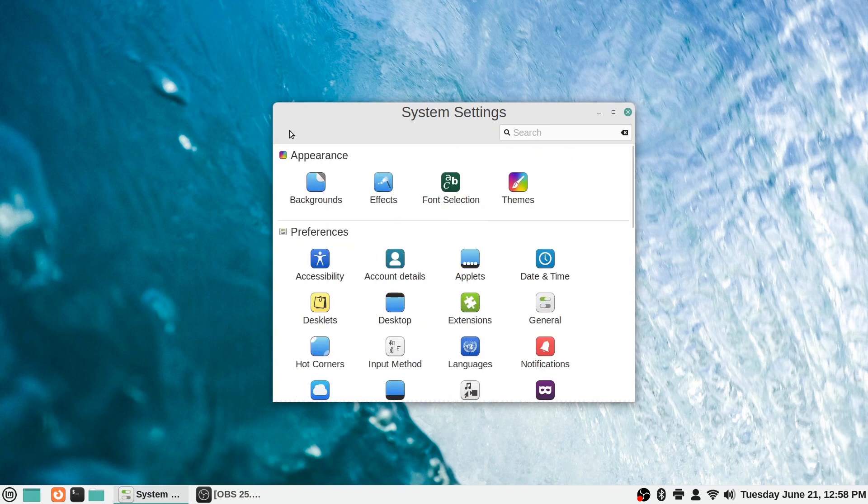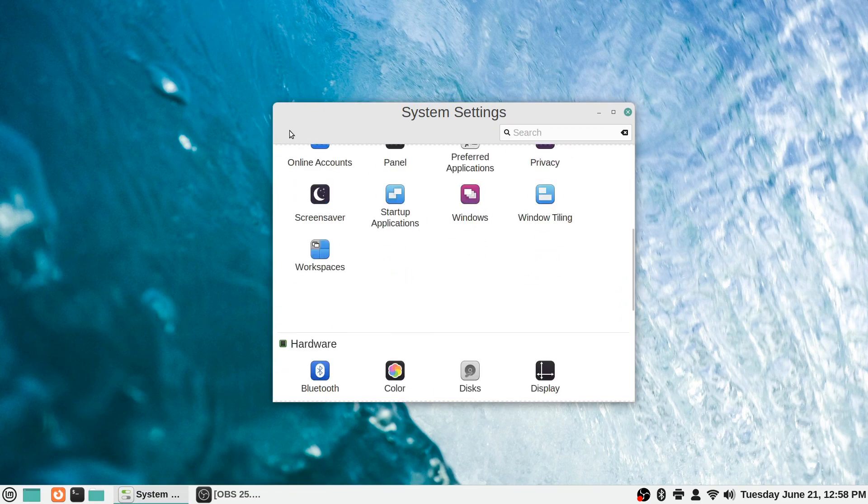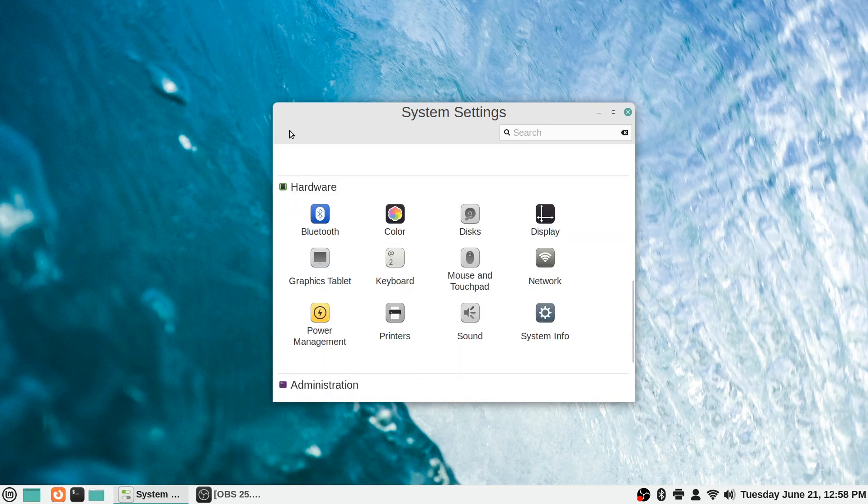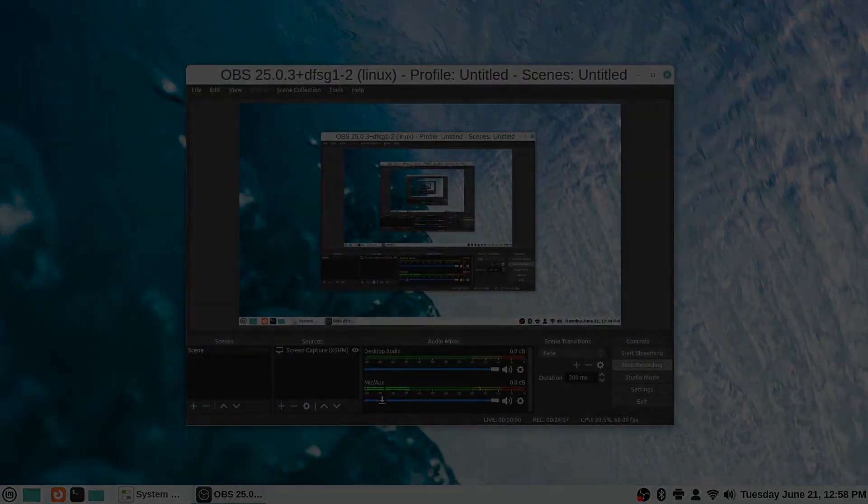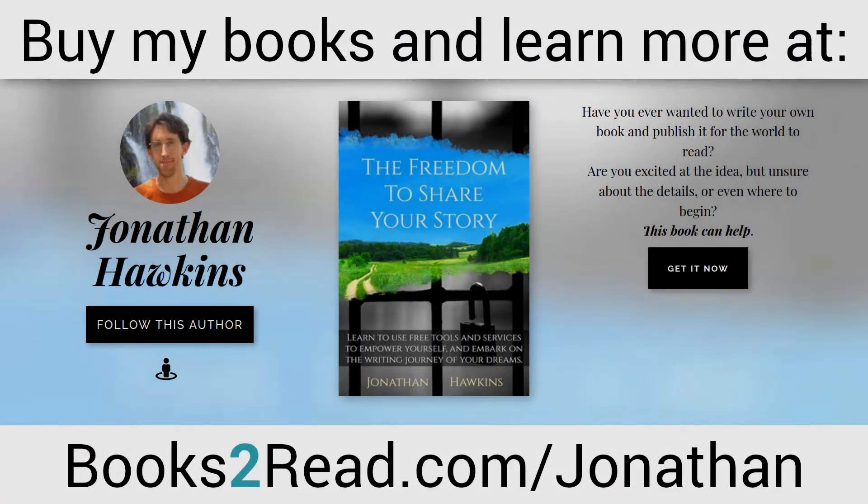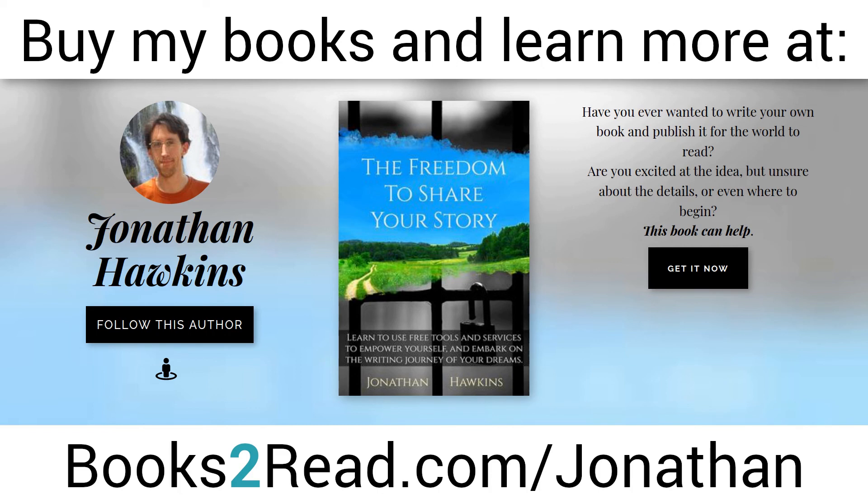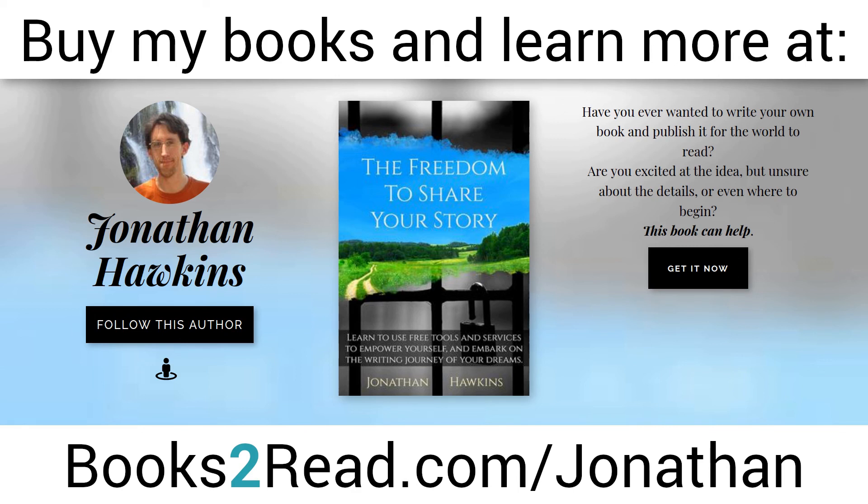So that wraps up the preference section. Next time we'll look at the hardware section here. Thanks for watching. If you enjoyed this video and you want to learn even more, you can find my books at bookstoread.com/Jonathan, that's books the number 2 read.com/j-o-n-a-t-h-a-n.